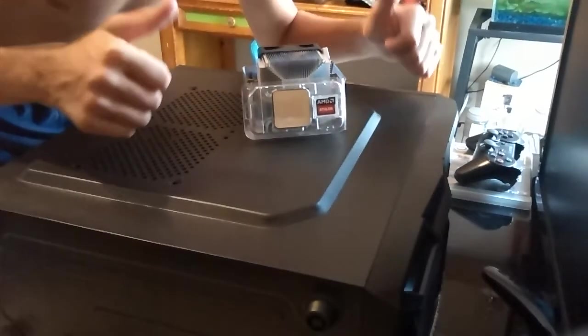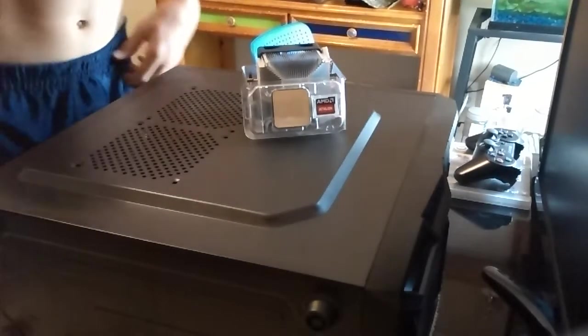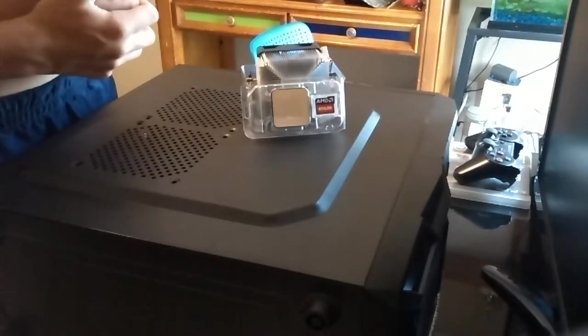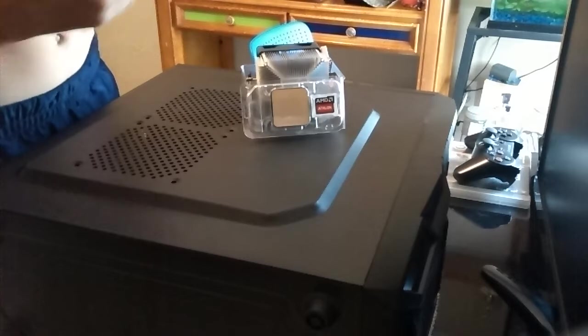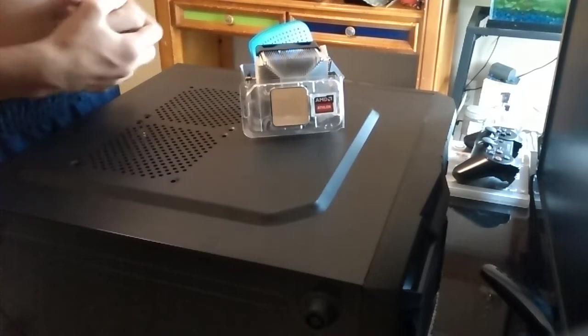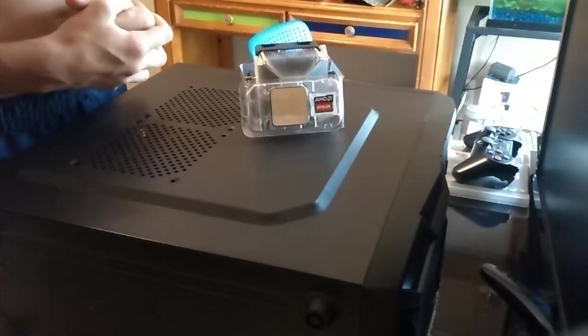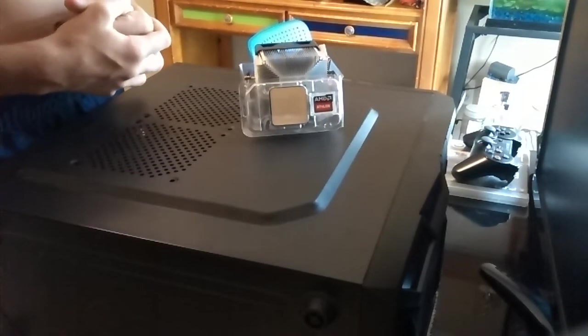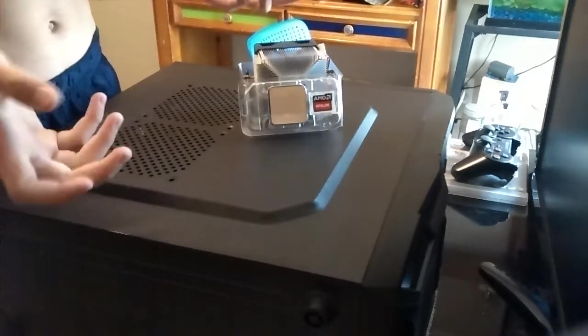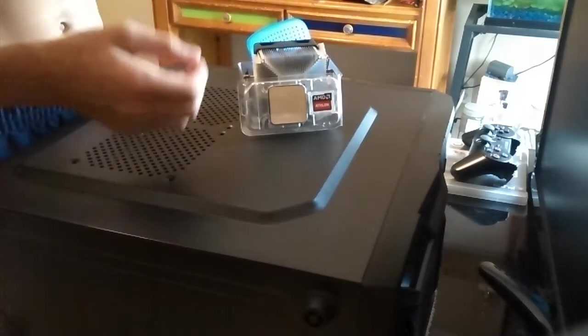Hey guys, DTS Gaming here. Today we're going to be doing the installation video of the AMD Athlon X4-860K processor. It's the Black Edition.